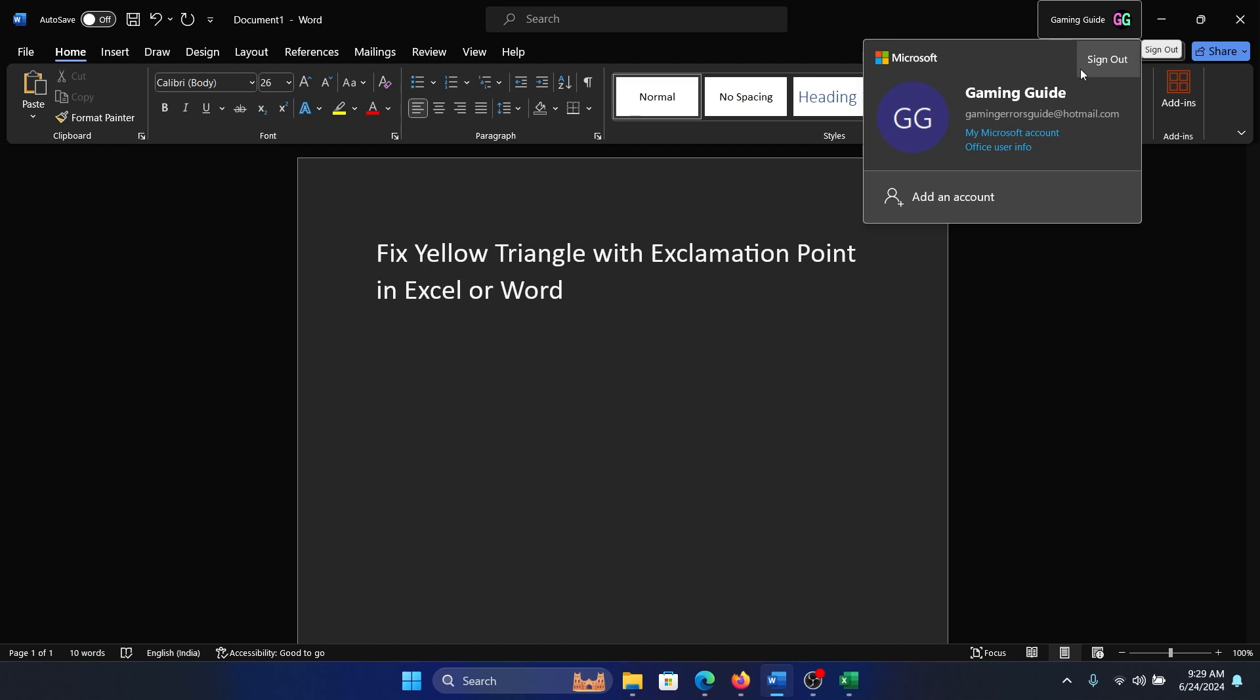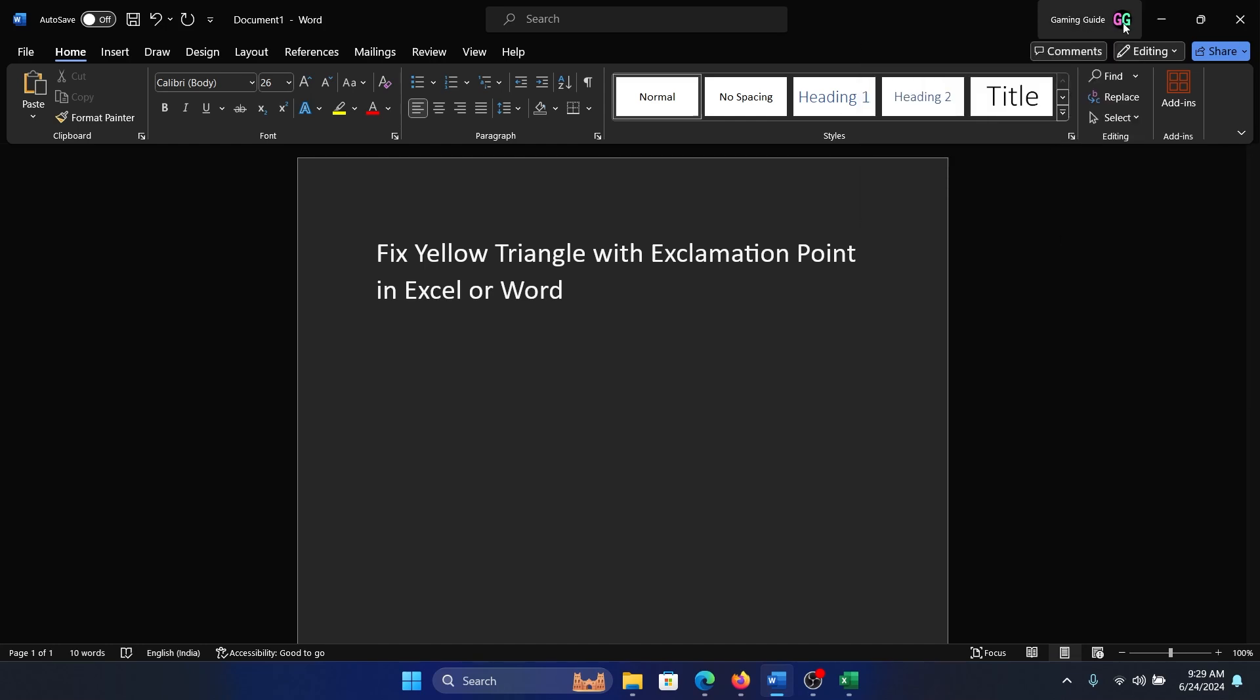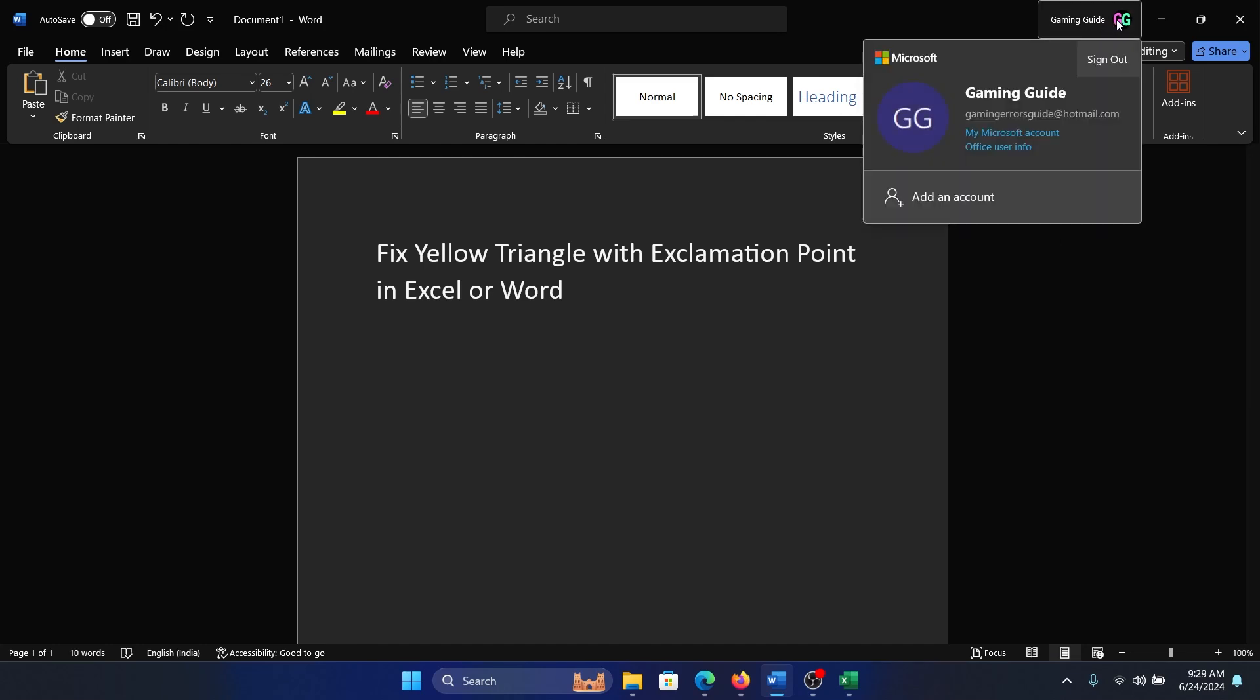Now, if you are not logged in, simply log into your Microsoft account. It will give you the option. You need to click on this icon here. And if you're already logged in, then try signing out.